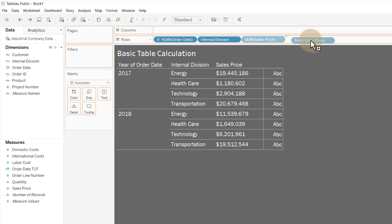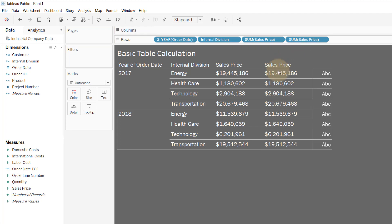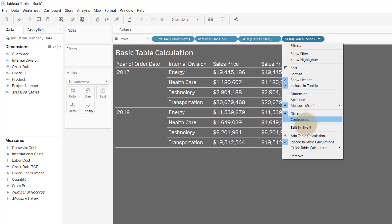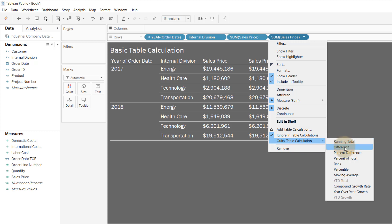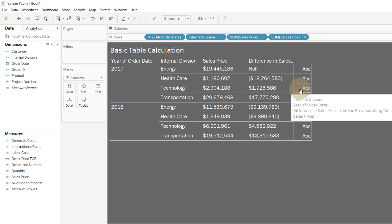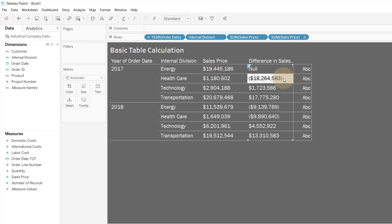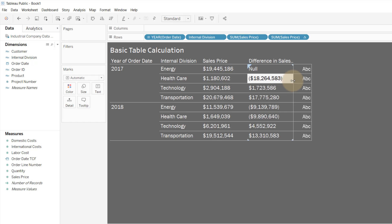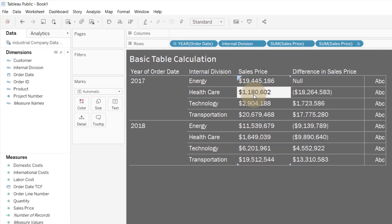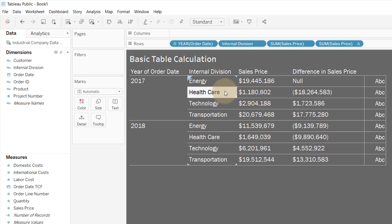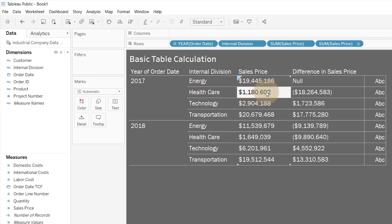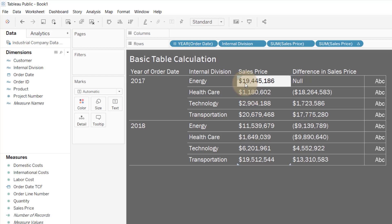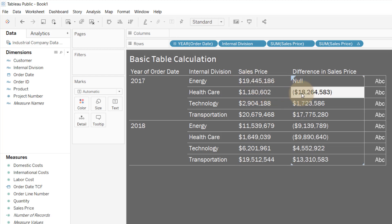So we would create a table calculation. I'm going to hold down Ctrl and make a copy of the sales price field. I want to make a quick table calculation for difference. You might look at this and say, what is going on? It is taking the difference in sales price but doing it at the internal division level — 1.1 million minus 19.4 million gives us that 18.2 million — but we don't want the difference calculated at this level, we want it at a yearly level.